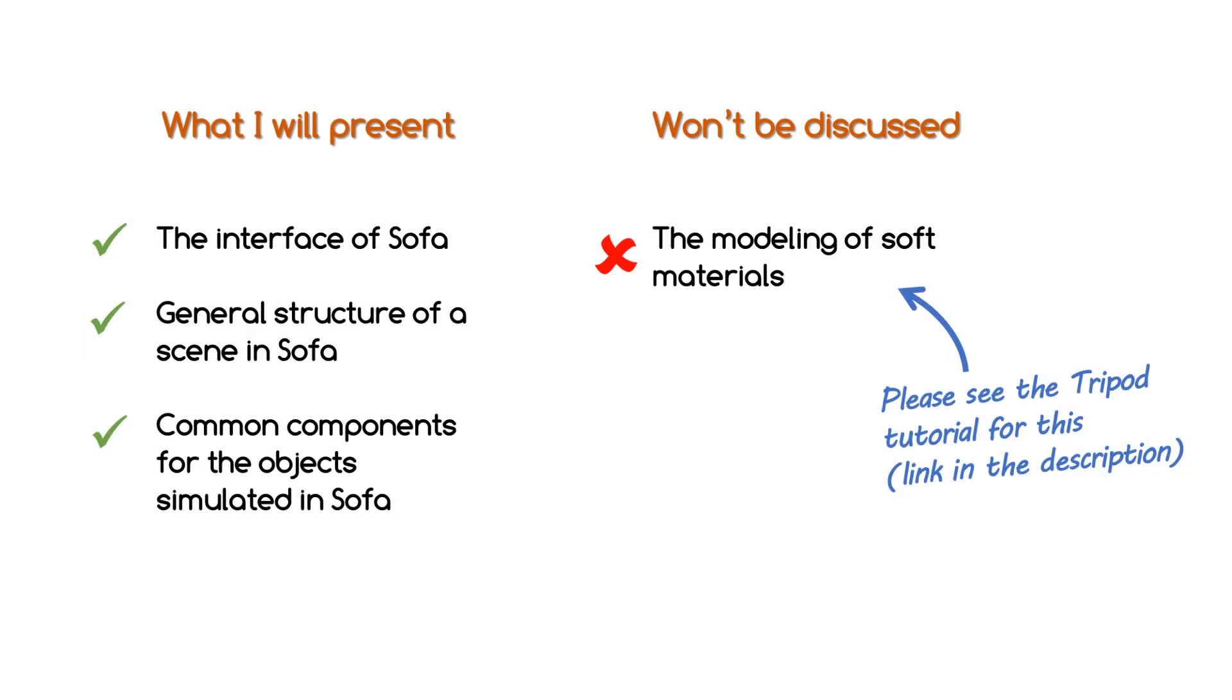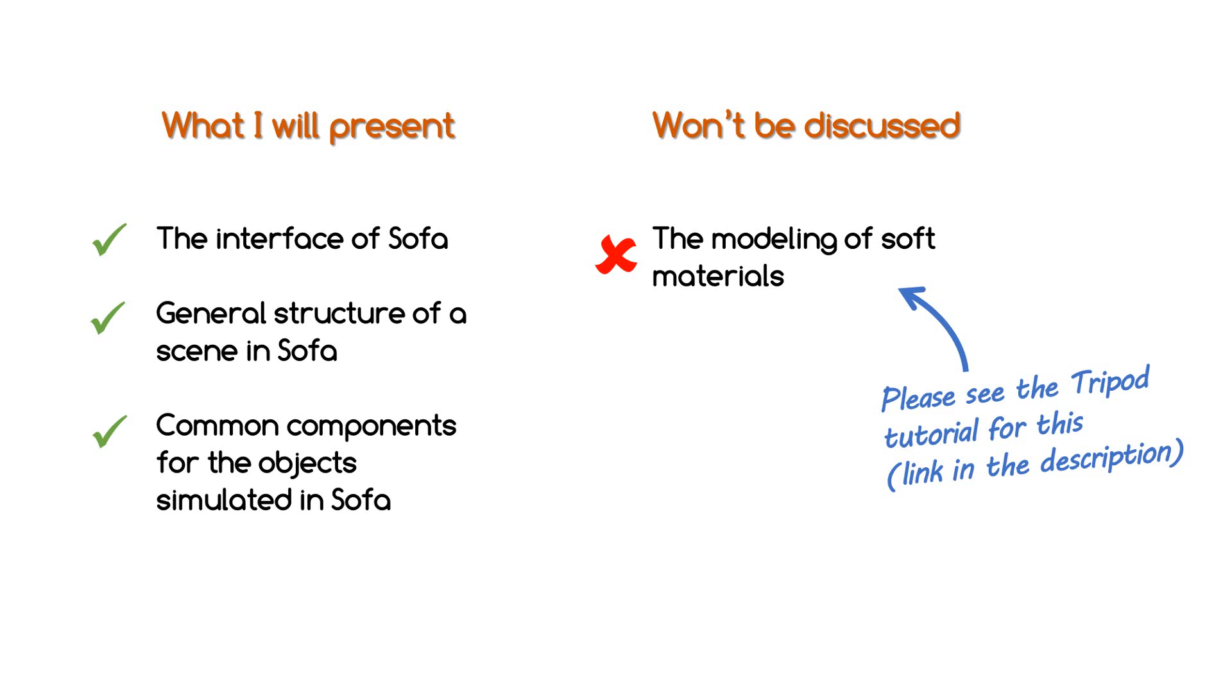Before we start, I'll just quickly address what this tutorial will discuss and what it won't. The focus of this video is to help you understand the interface of SOFA, the general structure of a scene, and the simulated object components that are common to all objects designed in SOFA. However, I won't present the modeling of a deformable material in this First Steps tutorial. The specific modeling associated with soft materials will be presented in the Tripod tutorial video.